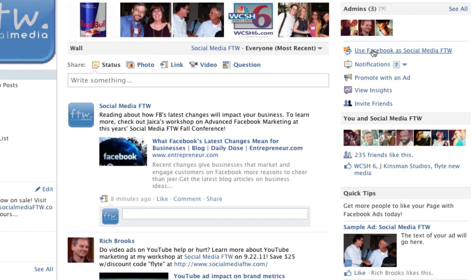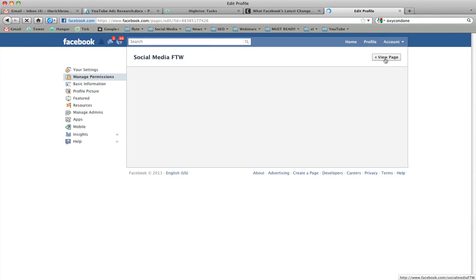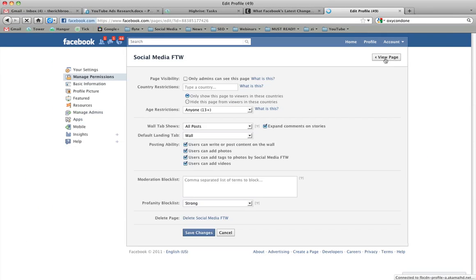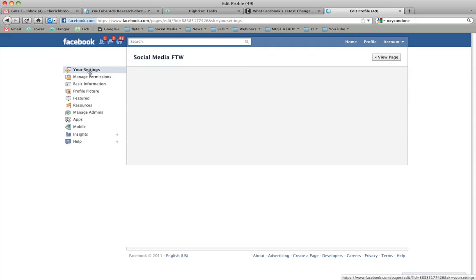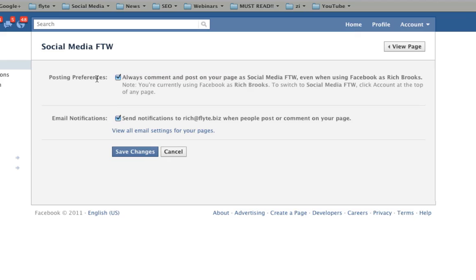So what I did is I went to the Edit Page, and under your settings I found that my posting preferences were pre-selected to always comment and post on your page as Social Media FTW.